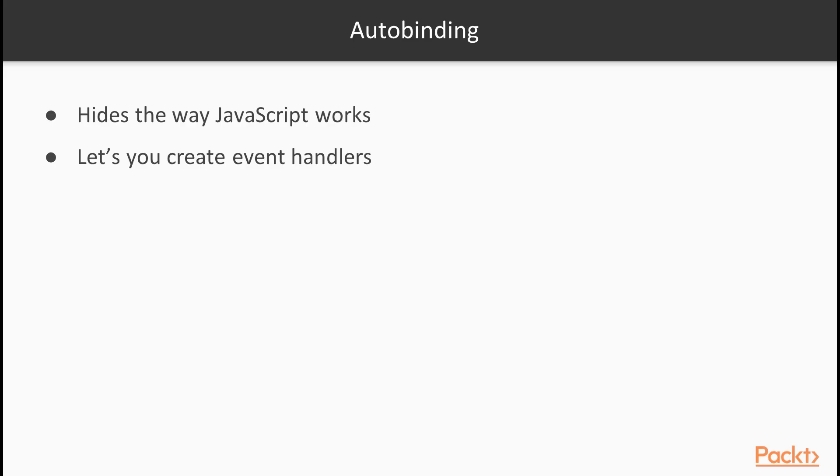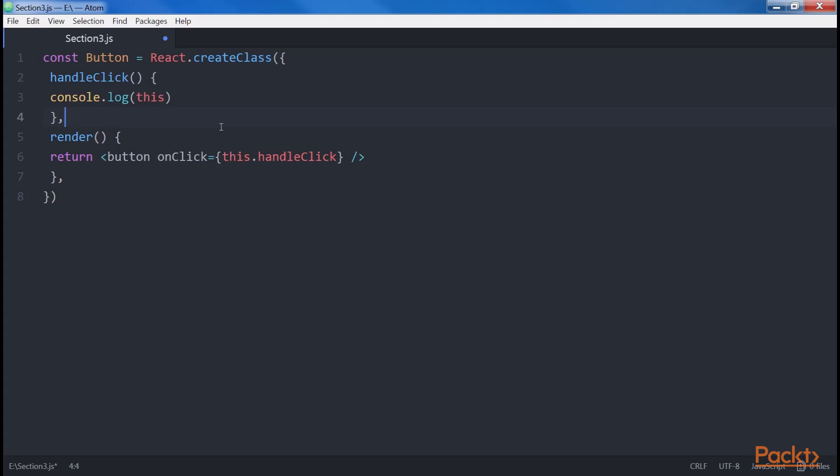Next we have autobinding. CreateClass has a cool feature that is pretty convenient, but it can also hide the way JavaScript works, which is misleading, especially for beginners. This feature lets you create event handlers assuming that, when they get called, this references the component itself. Write code for the browser. For now, we are only interested in the way they are bound to the components we are defining.